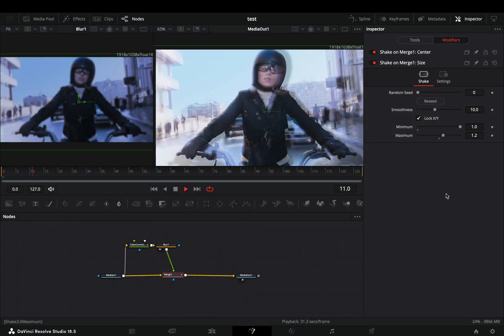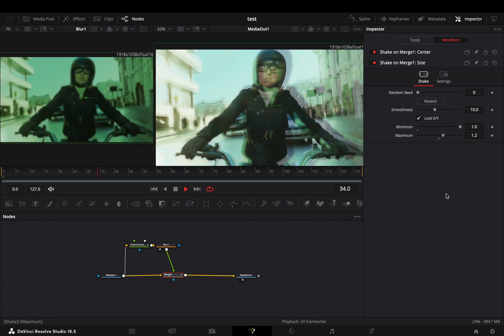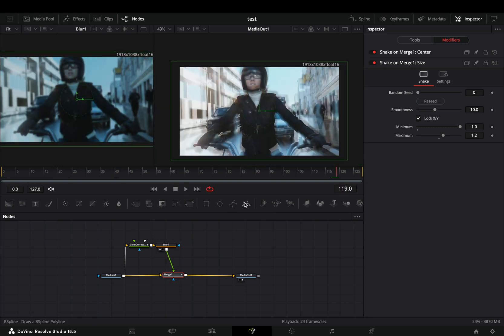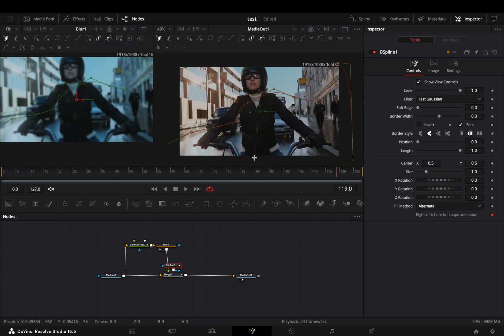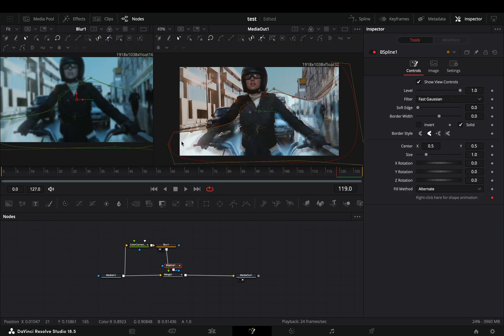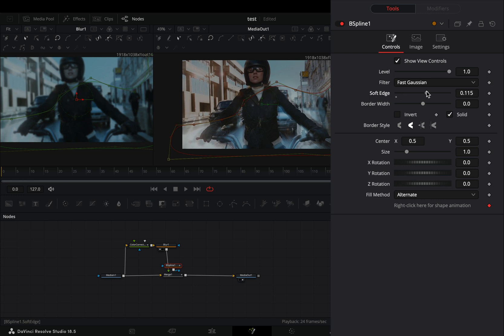You can keep it as it is now or you can add a mask to the merge node, draw a rough shape in your frame and increase the soft edge slider.